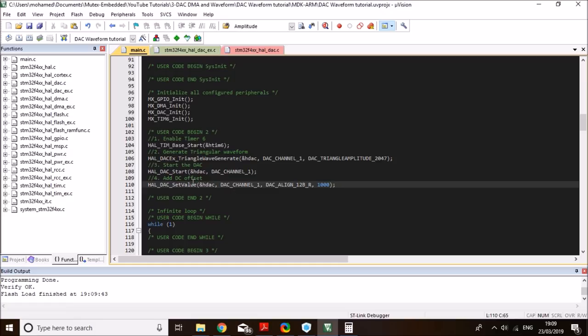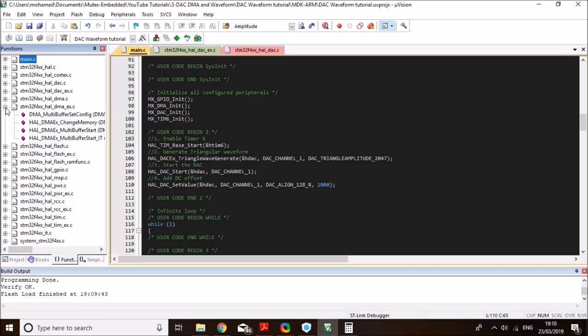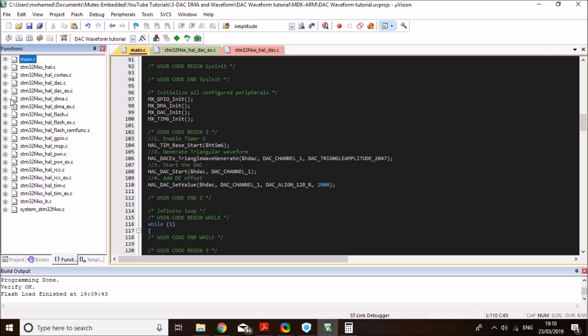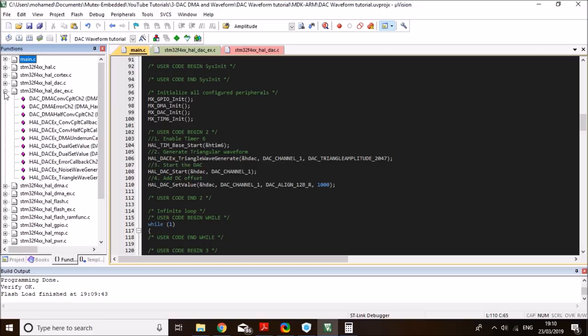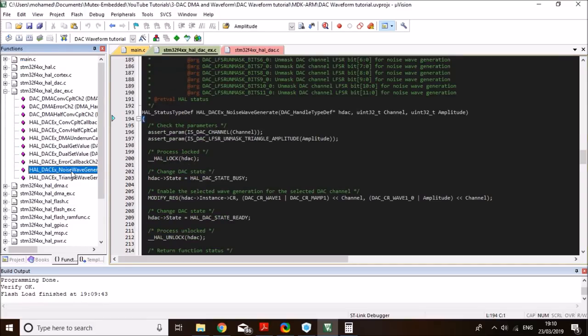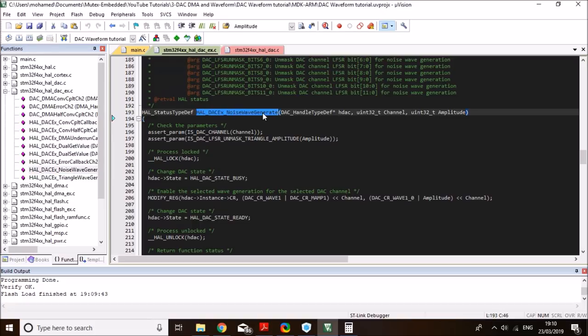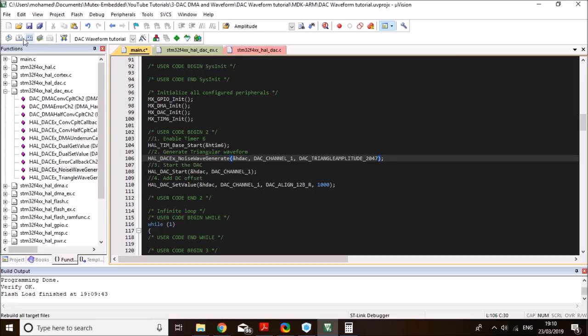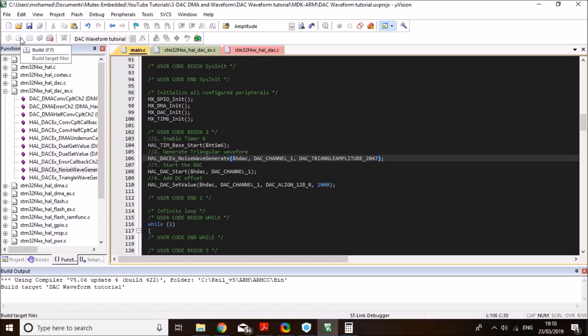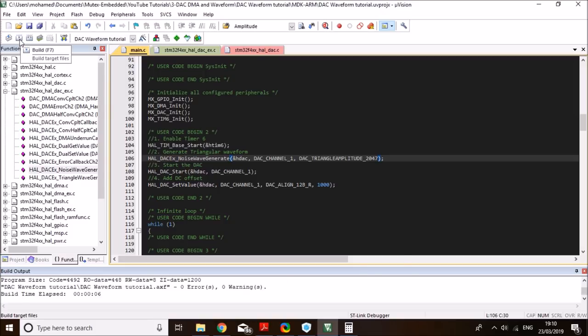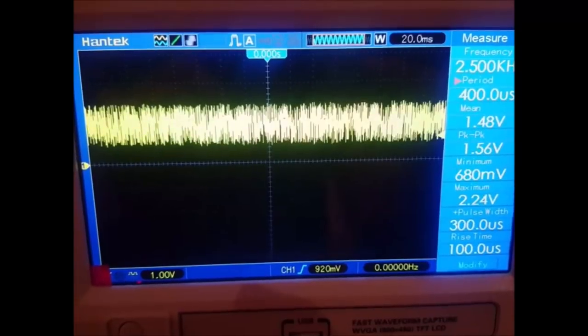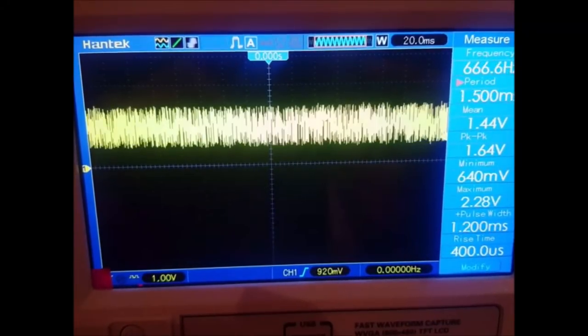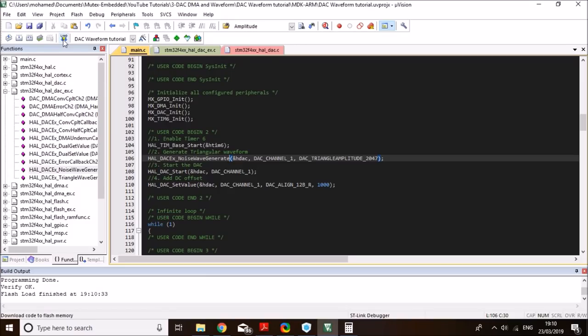And now let me show you how to generate the noise waveform with a built-in waveform noise generator. Similarly, go to, under functions, go to DAC extended driver. And now we need to open the noise waveform generate function. So, it's a very similar structure to the triangular wave, but this one will generate a noise waveform. So, I'm just going to put it in here with the same parameters and also half of the amplitude. And let's compile, load it to the board, and we'll have a look at the oscilloscope. And now what we should find is that we should have a noise signal instead of the triangular wave. Exactly. As you saw on the oscilloscope, now we have a white noise signal at the DAC output. So that's for using the built-in functions.